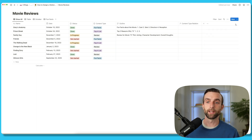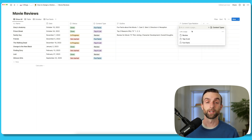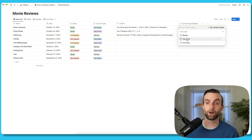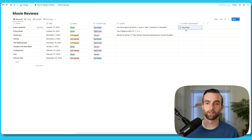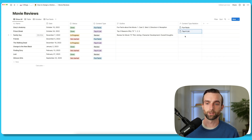Now that that's created, if I go in here, I can actually pick from the different options because I'm linked — I've linked to that database. So now I can pick: if I want to do fun facts for this one, I will just link it to fun facts. And for the next one, top four list, review, etc.